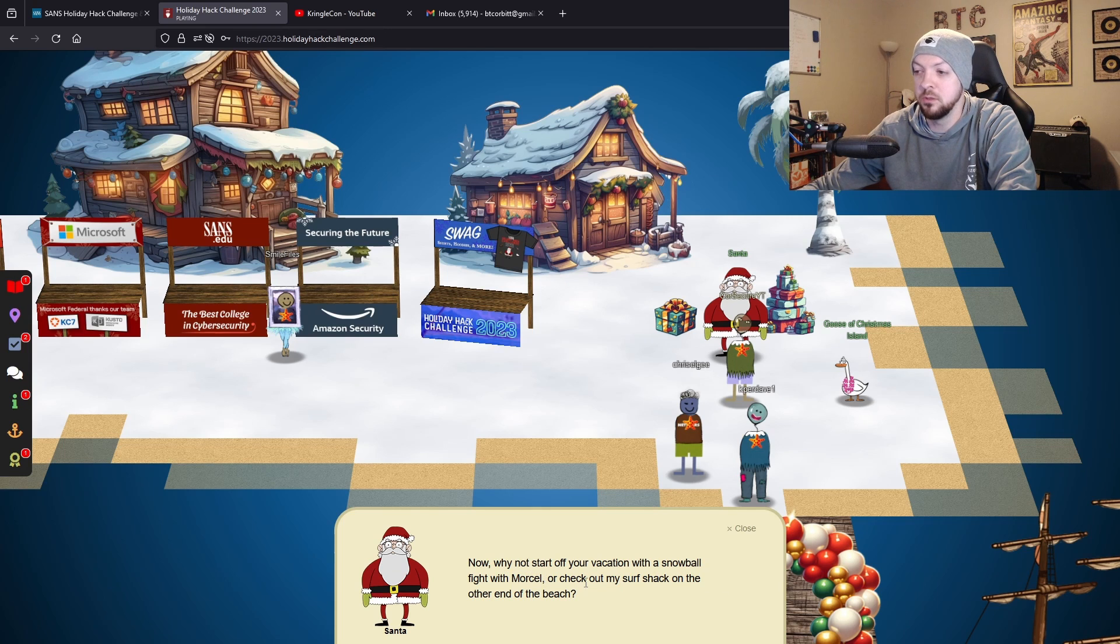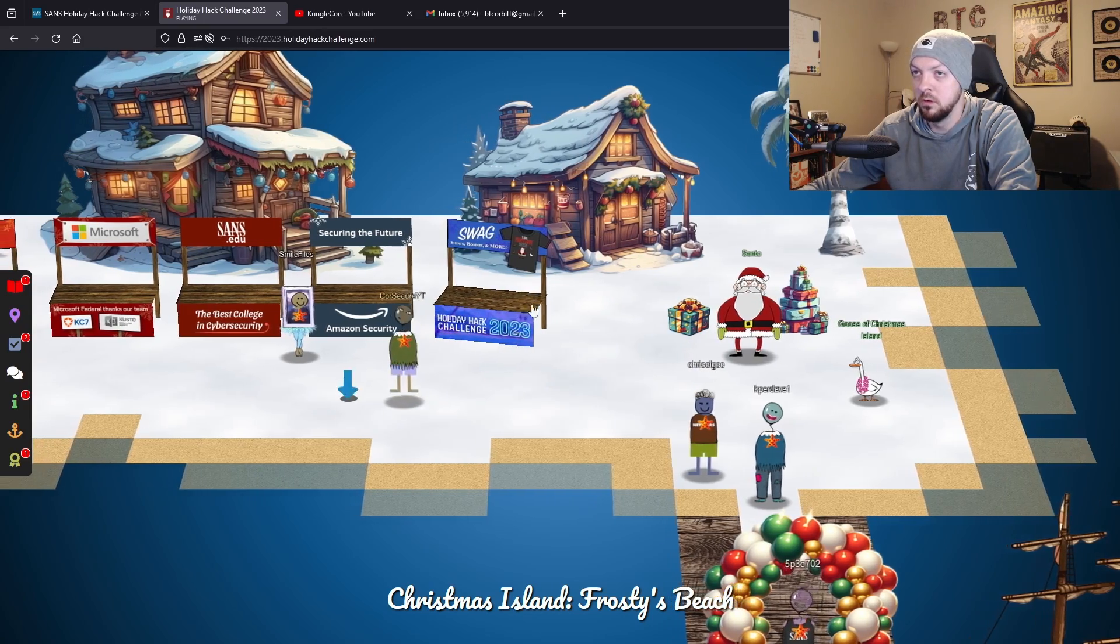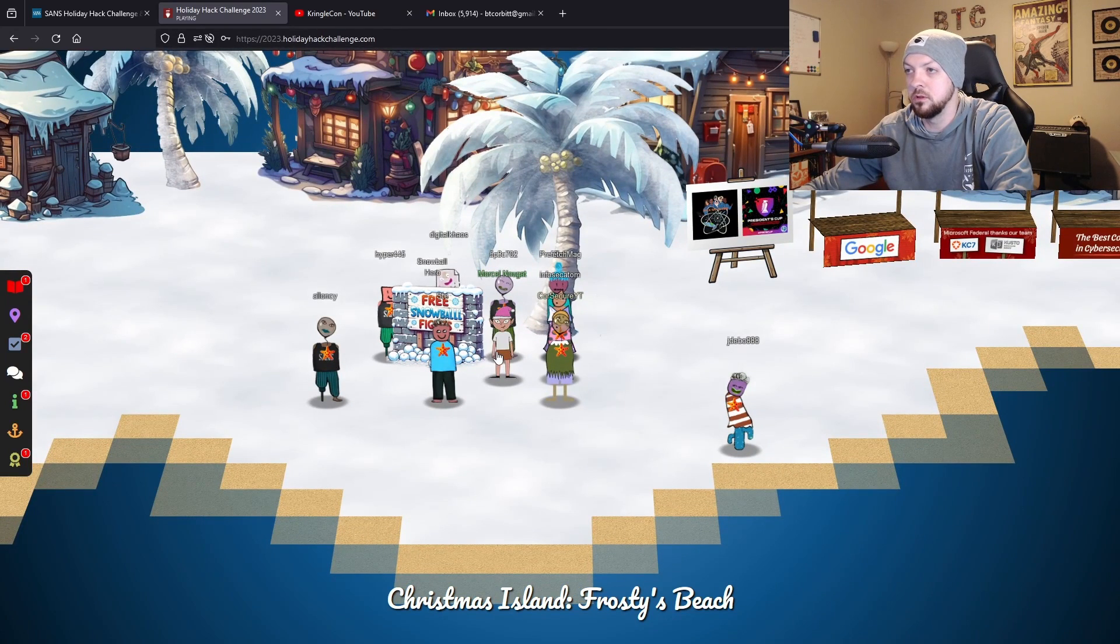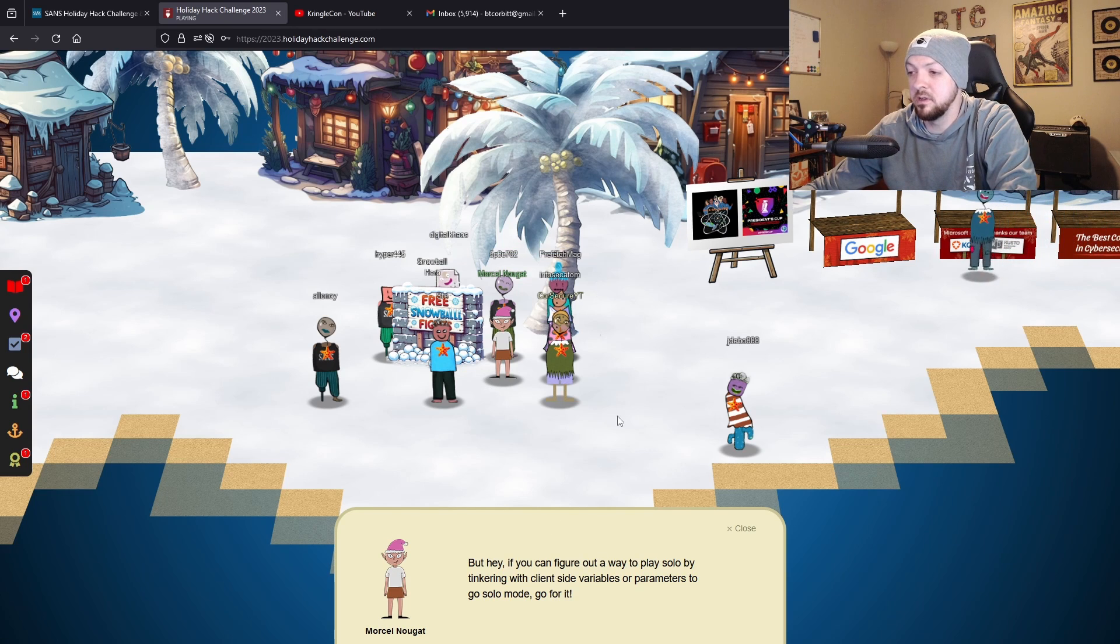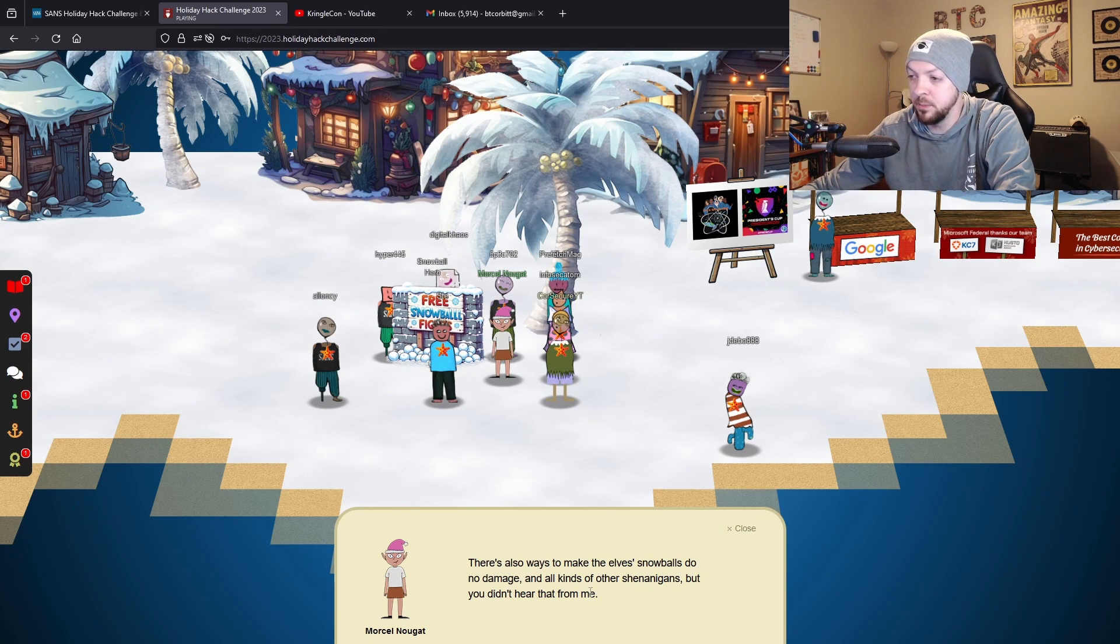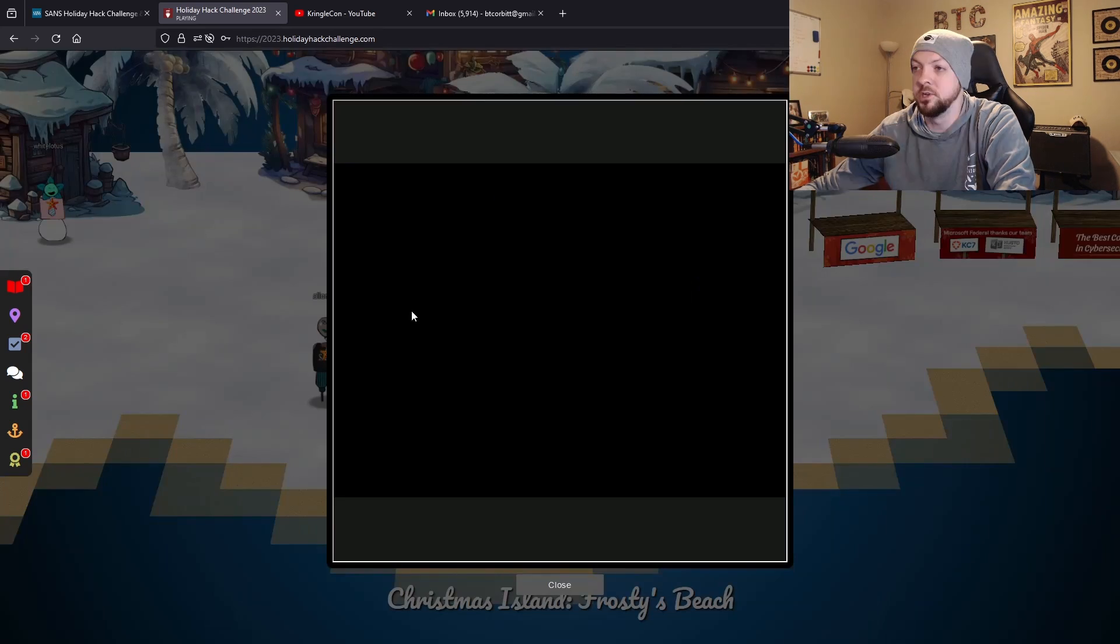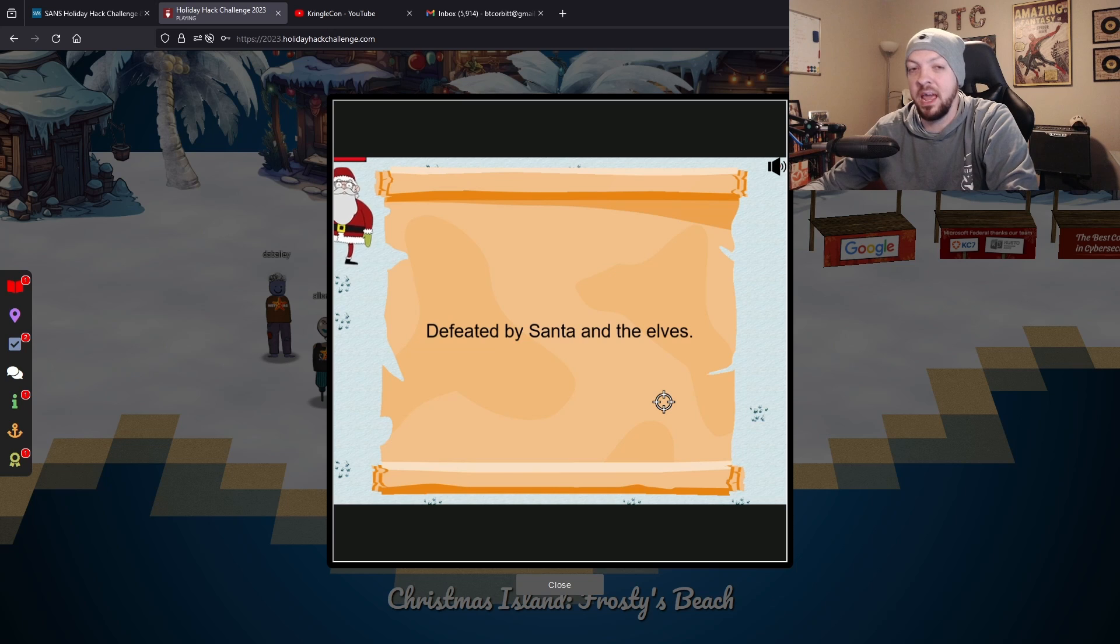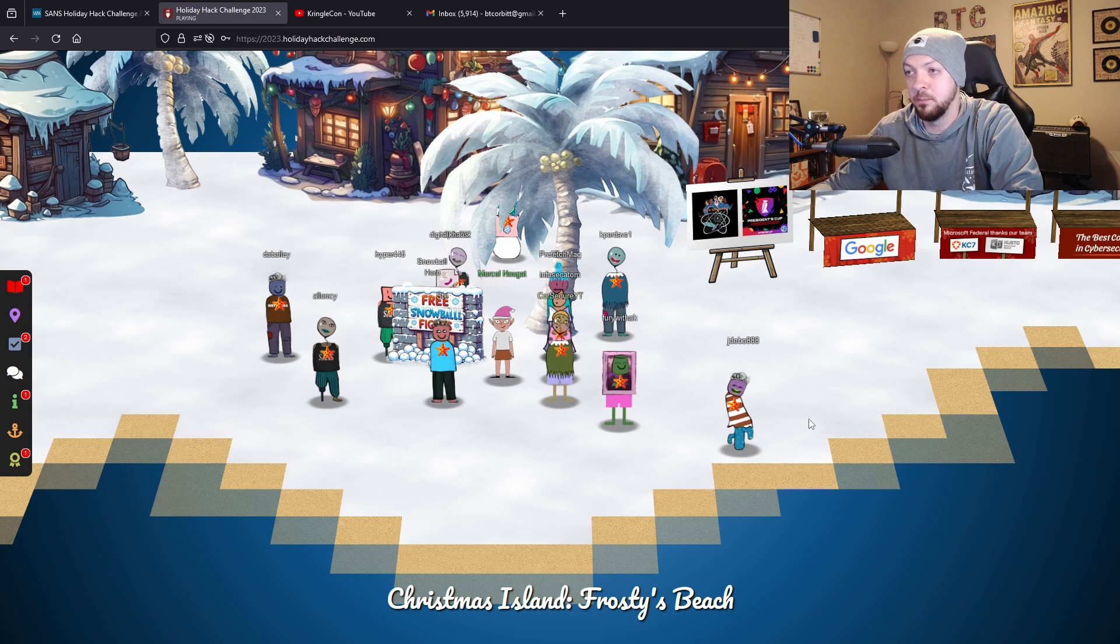After we go through all that dialogue with Santa, it says why not start off your vacation with a snowball fight with Morsel. This is going to be the first actual challenge. First there are all these little booths that are the different sponsors for this event. If I talk to this elf Morsel Nugget, he says you can tinker with client side variables or parameters to go solo mode and there's also a way to make the elf snowballs do no damage and all kinds of other shenanigans. With that information we can click on the free snowball fight. Now we know there's some way we can manipulate this game and do something to make it behave the way it's not supposed to.